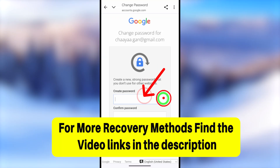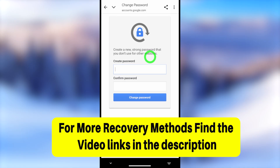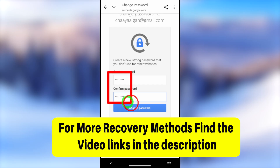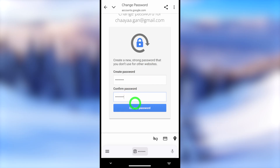Now you can create a new password and log back into your account. If you couldn't fix your problem using this method, I invite you to watch alternative tutorials. You can find those video links in the description, or click the end screen video. See you in the next one!